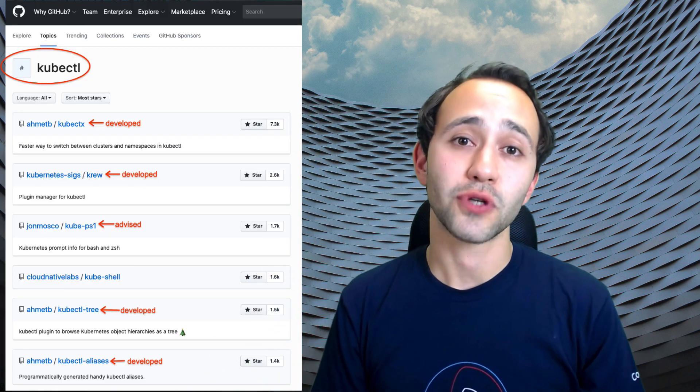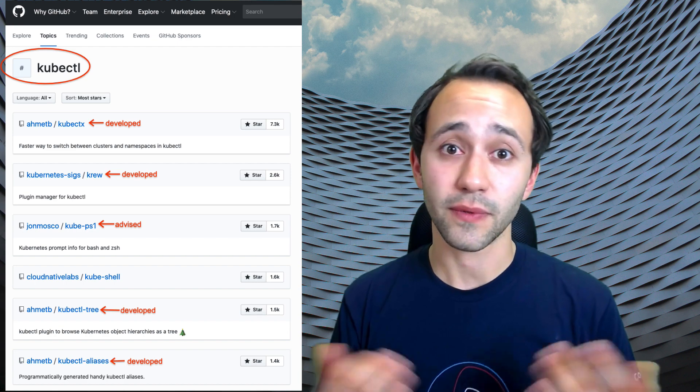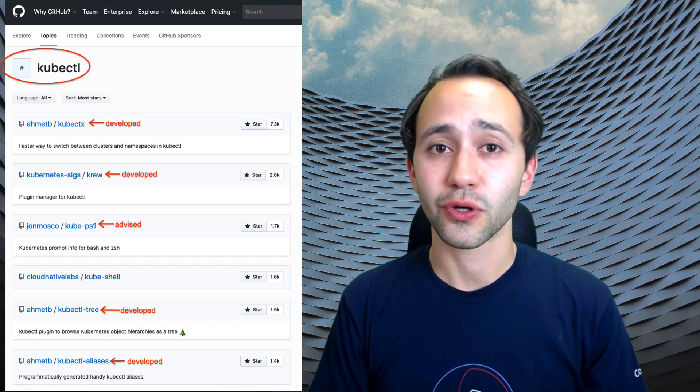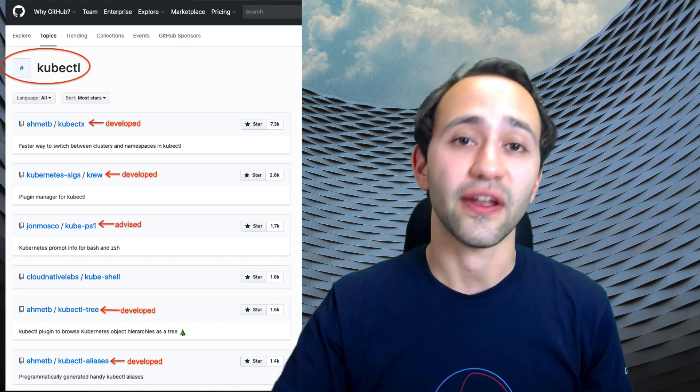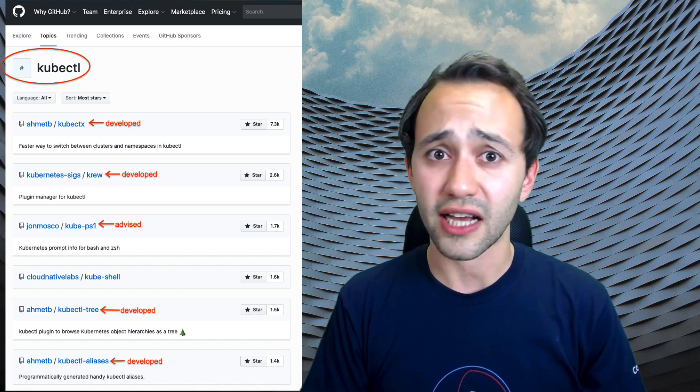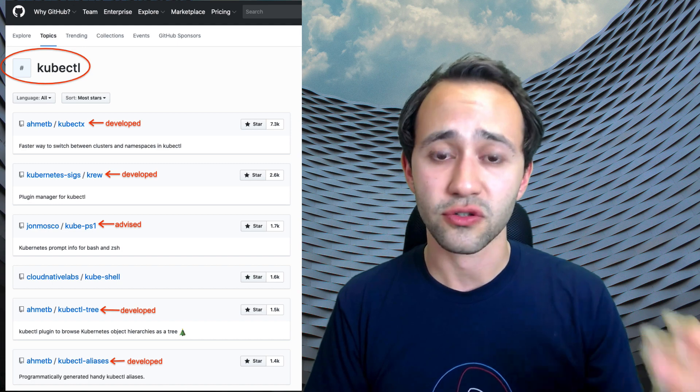My name is Aminat Balkan and I'm a software engineer at Google Cloud. I have a special passion for developer tools, especially around kubectl. Over the years, I have developed or advised on some of the most popular kubectl tools that you can find on GitHub, and most of these tools are actually used by tens of thousands of people. I also developed the kubectl plugin manager called Krew.